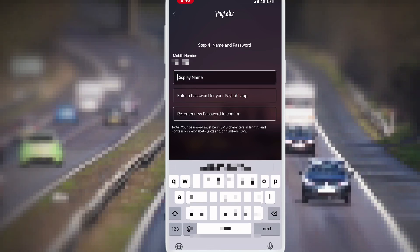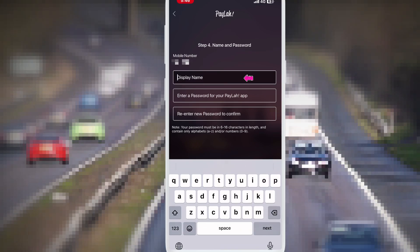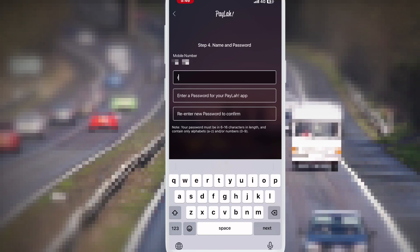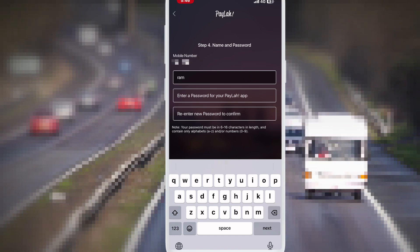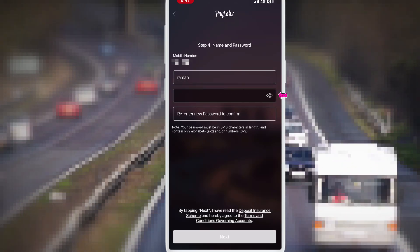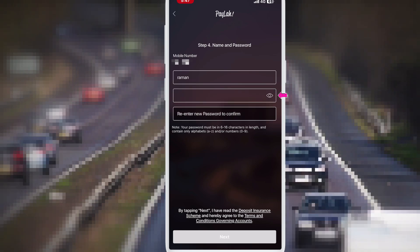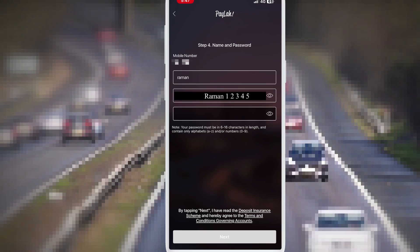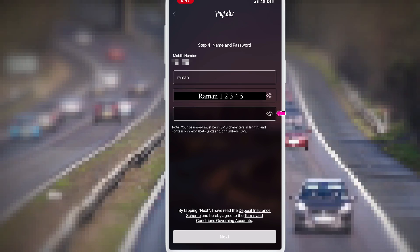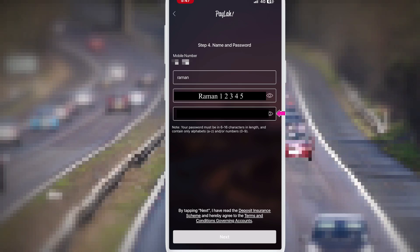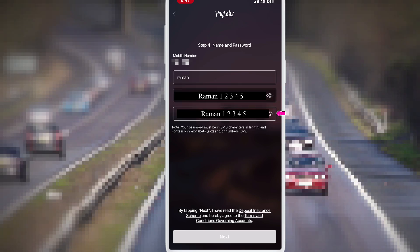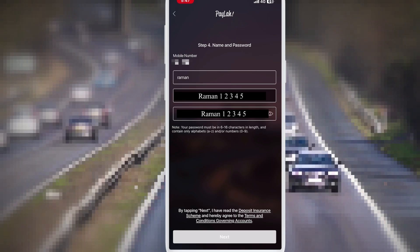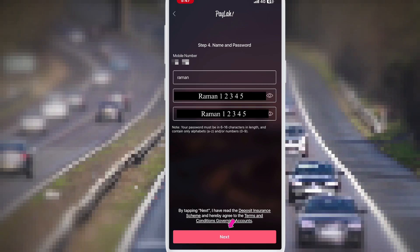This interface opens. Here you choose your display name. So I choose here Raman, my name. Downside you choose your password — alphabet and number. So I choose my password: Raman12345. And downside there is confirm your password, so I write my password again: Raman12345.